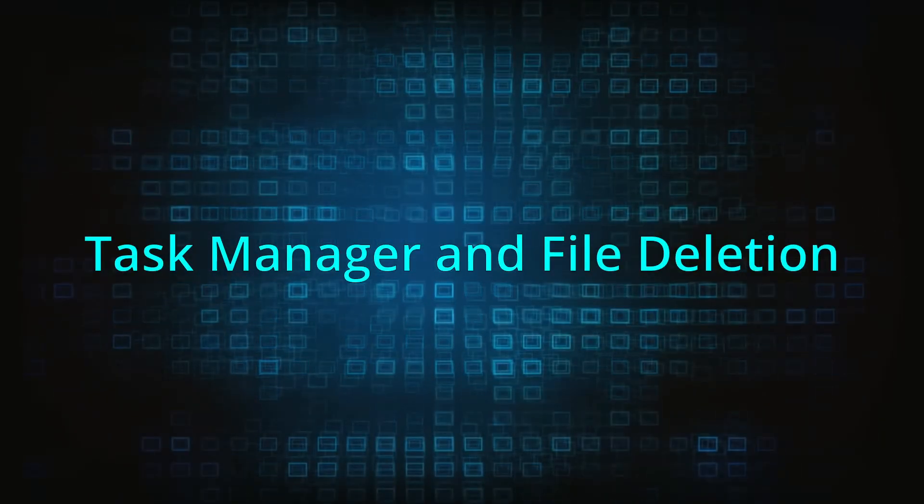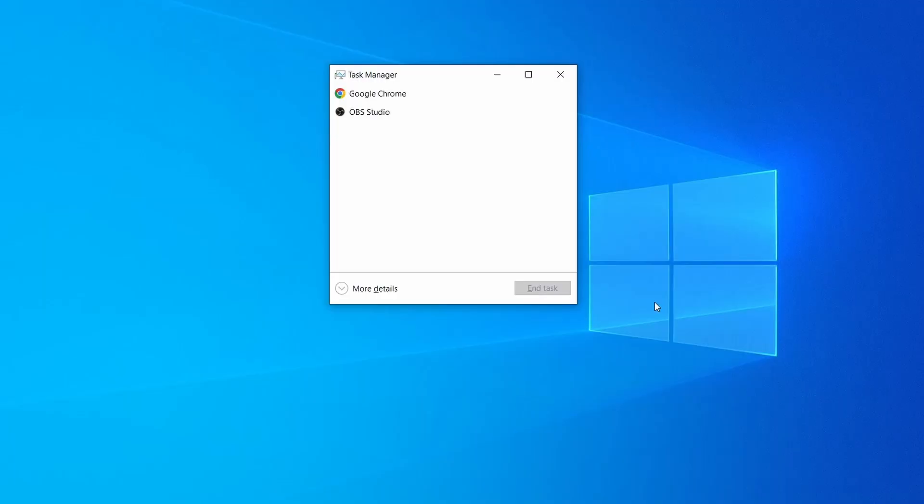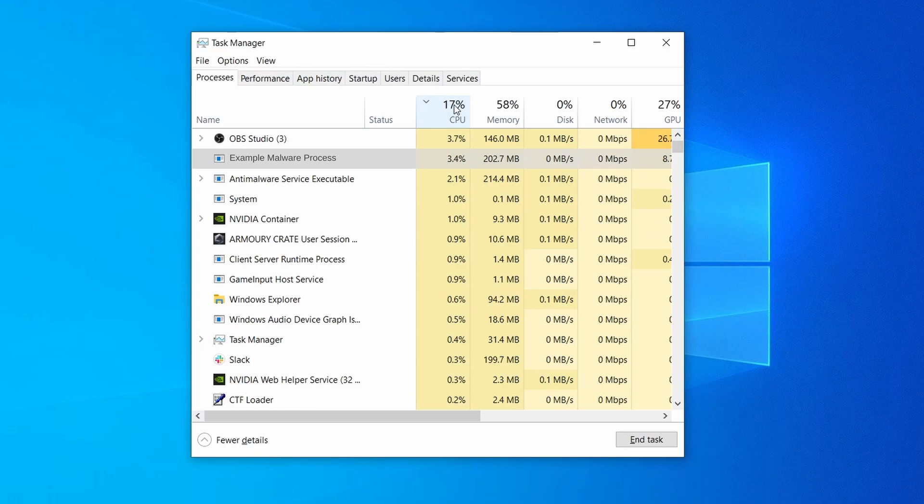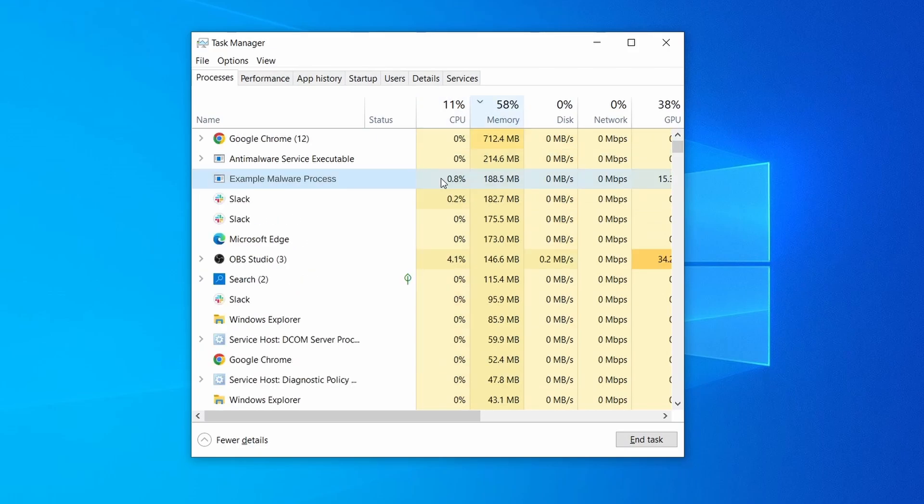Next, press together the control shift and escape keys to open the task manager and click on more details if you don't see the full list of processes. Sort the processes by CPU usage, and then by the memory usage to see which ones are most resource hungry.